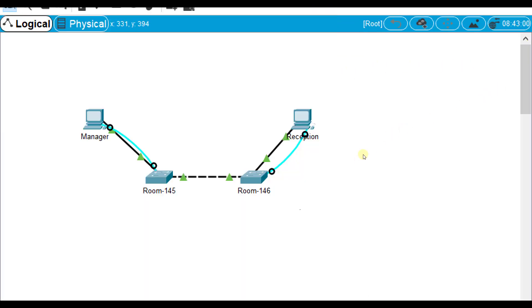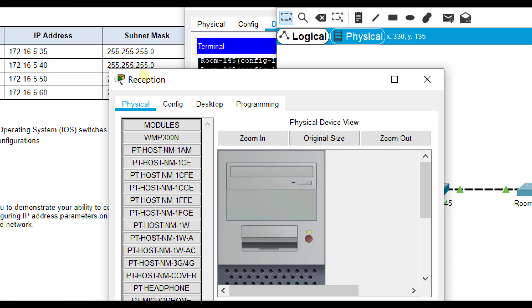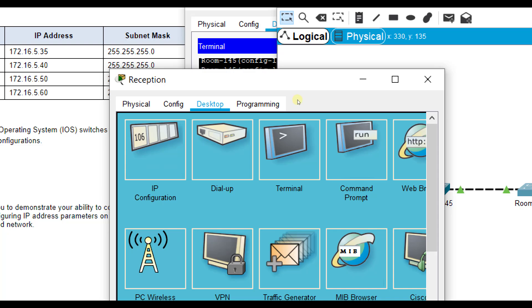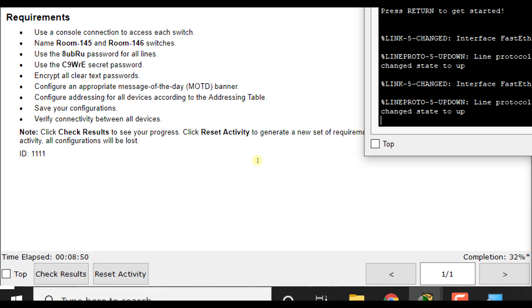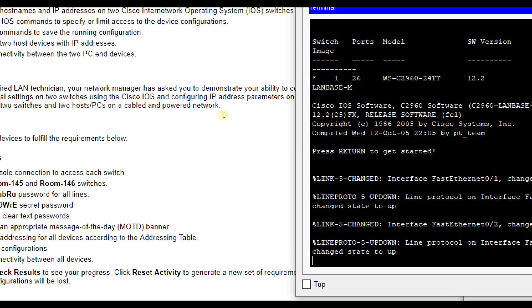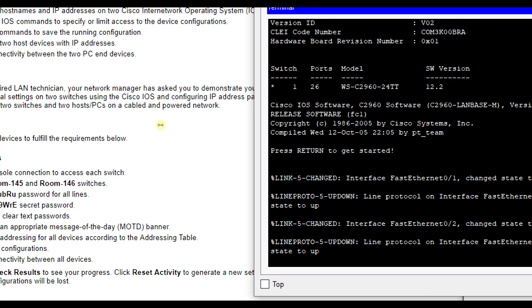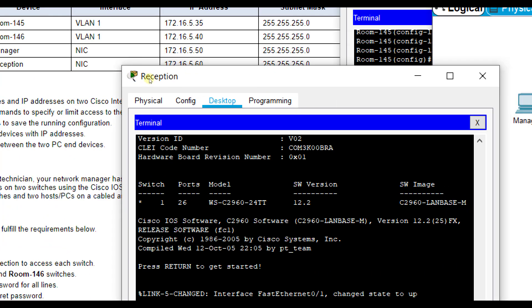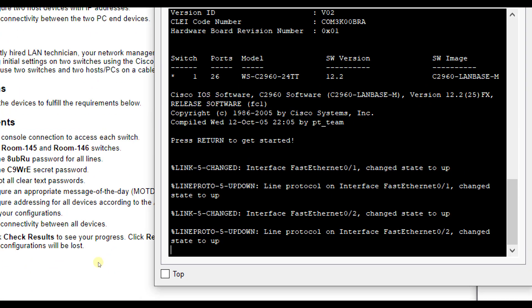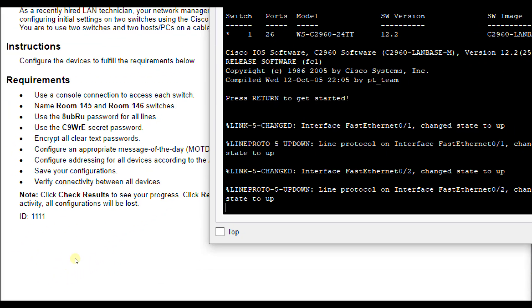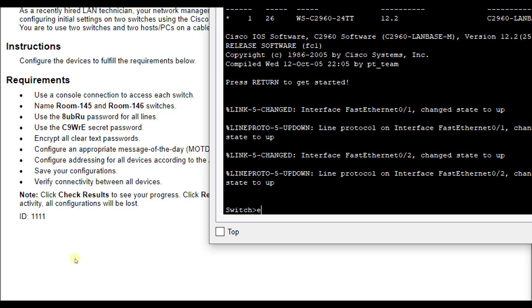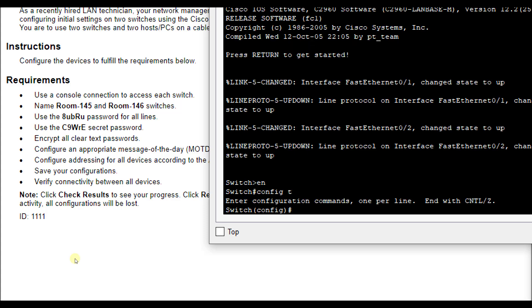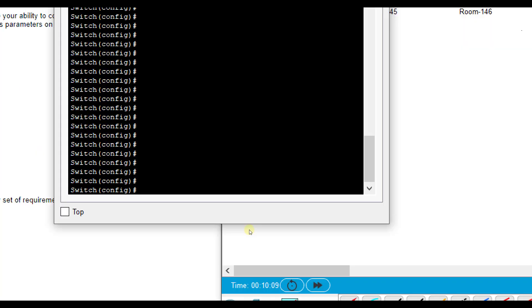And I'm connected to that one through the reception PC. So I'm going to click on the reception PC, desktop, terminal, click OK. And I'm going to use that same basis for these commands for that one. So I'm going to do enable config T. So we're going to do host name room-146. That will change our host name.